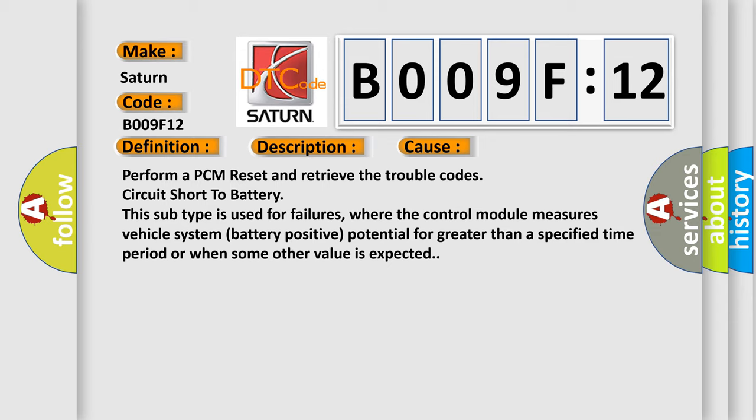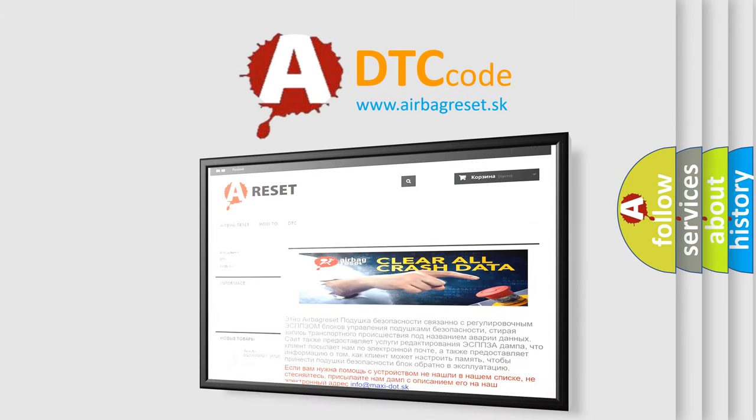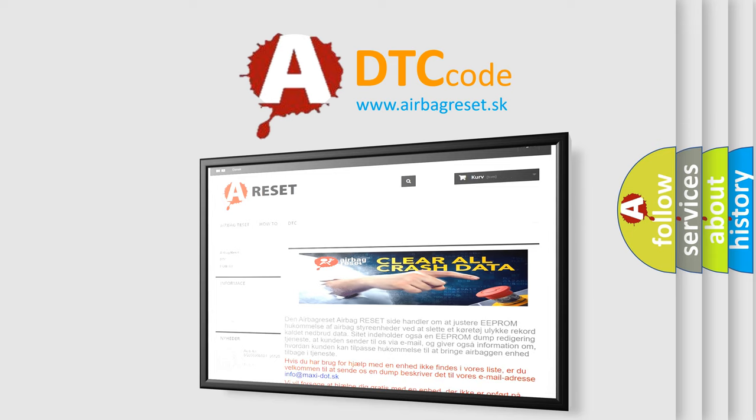The Airbag Reset website aims to provide information in 52 languages. Thank you for your attention and stay tuned for the next video.